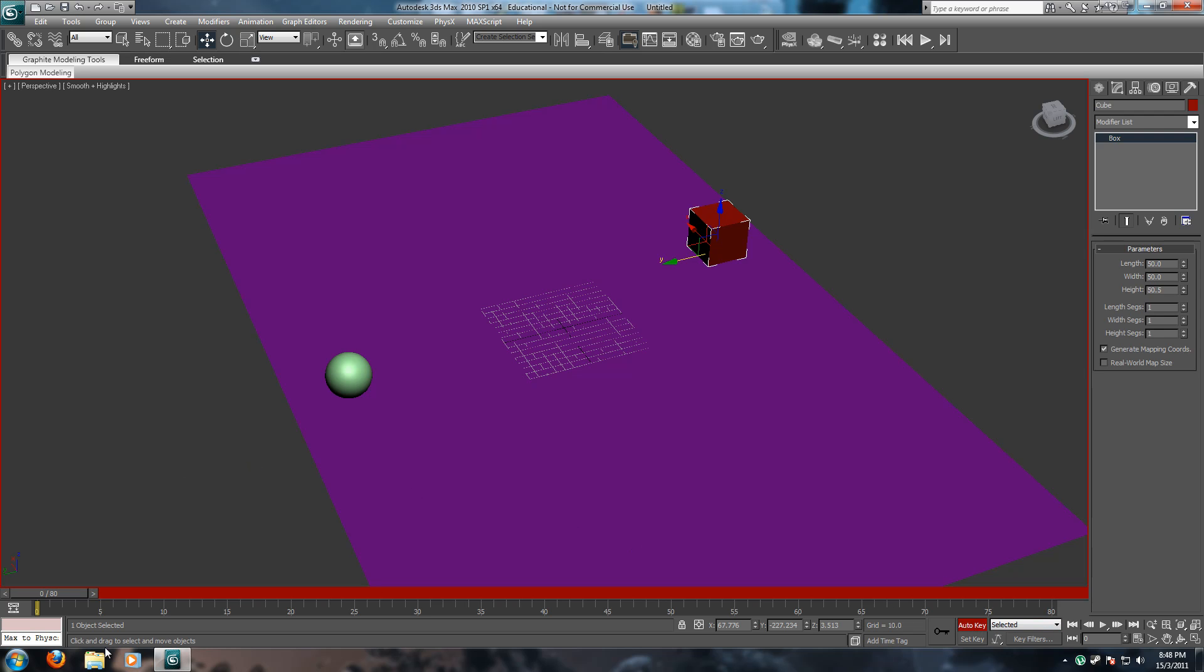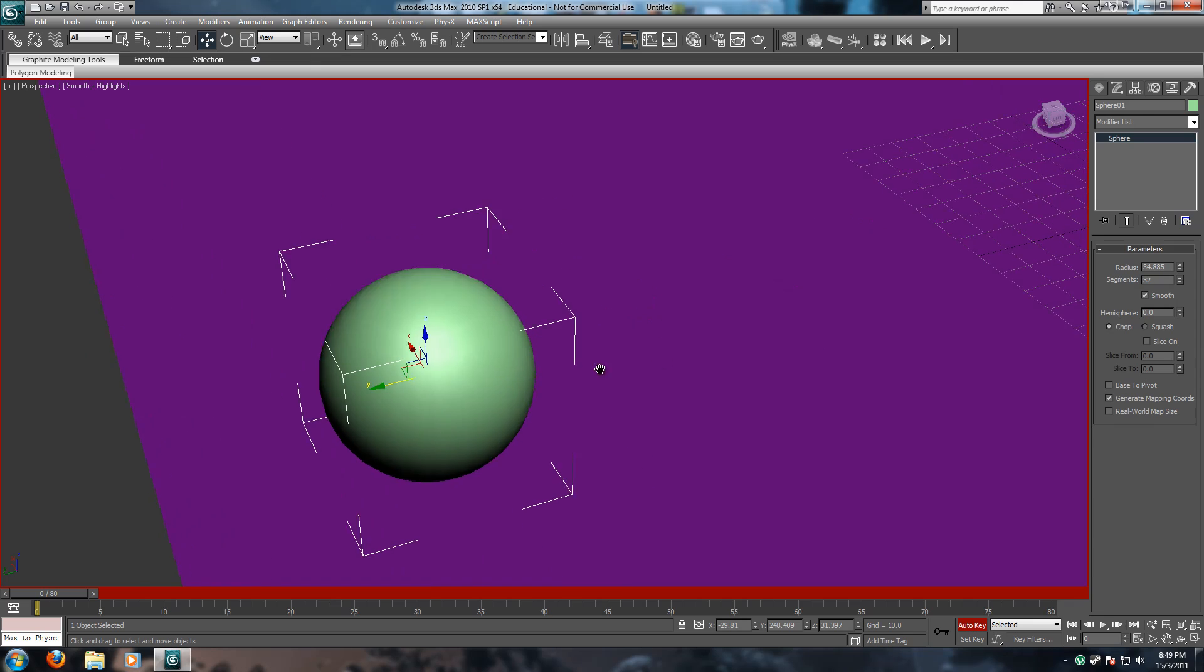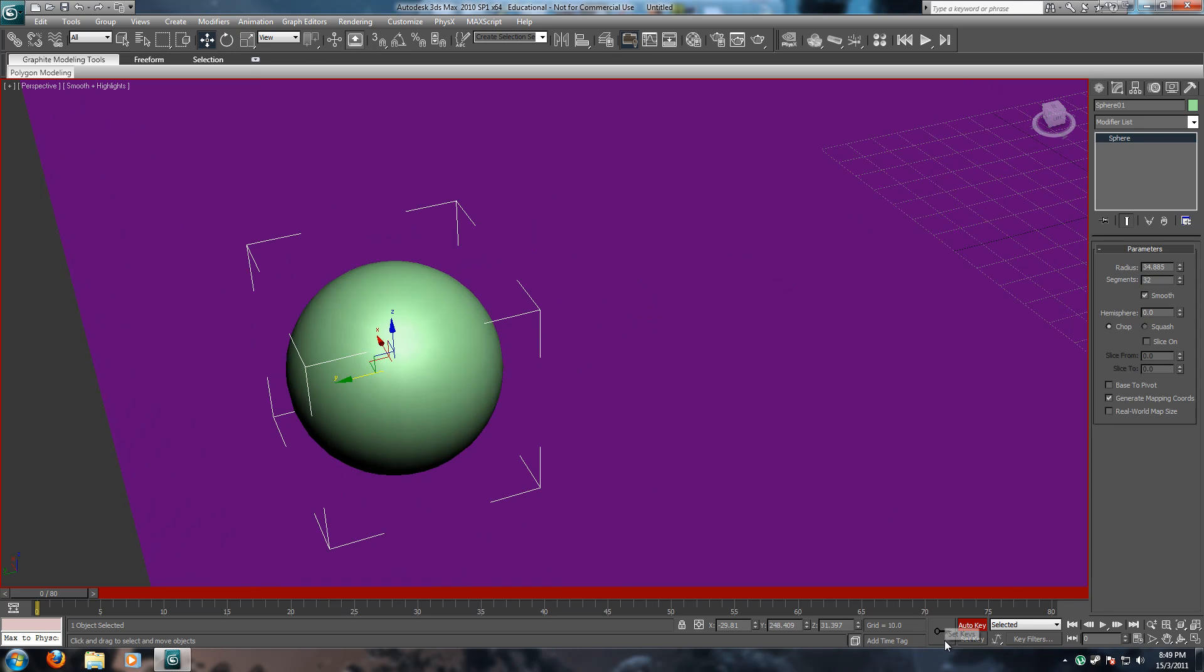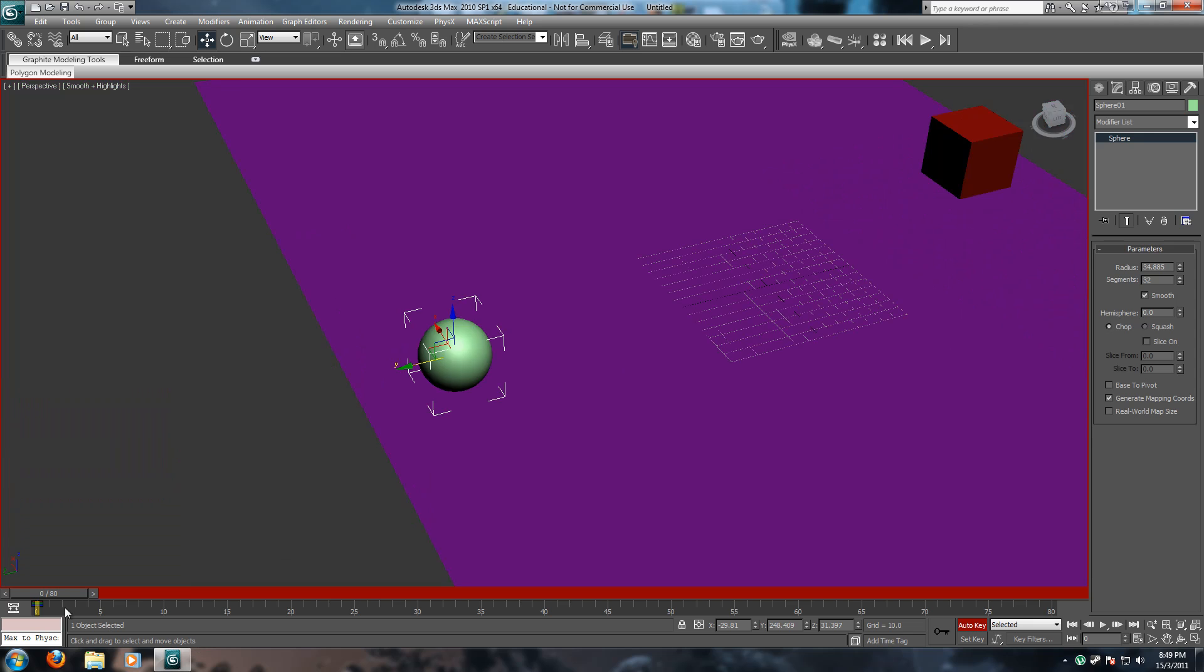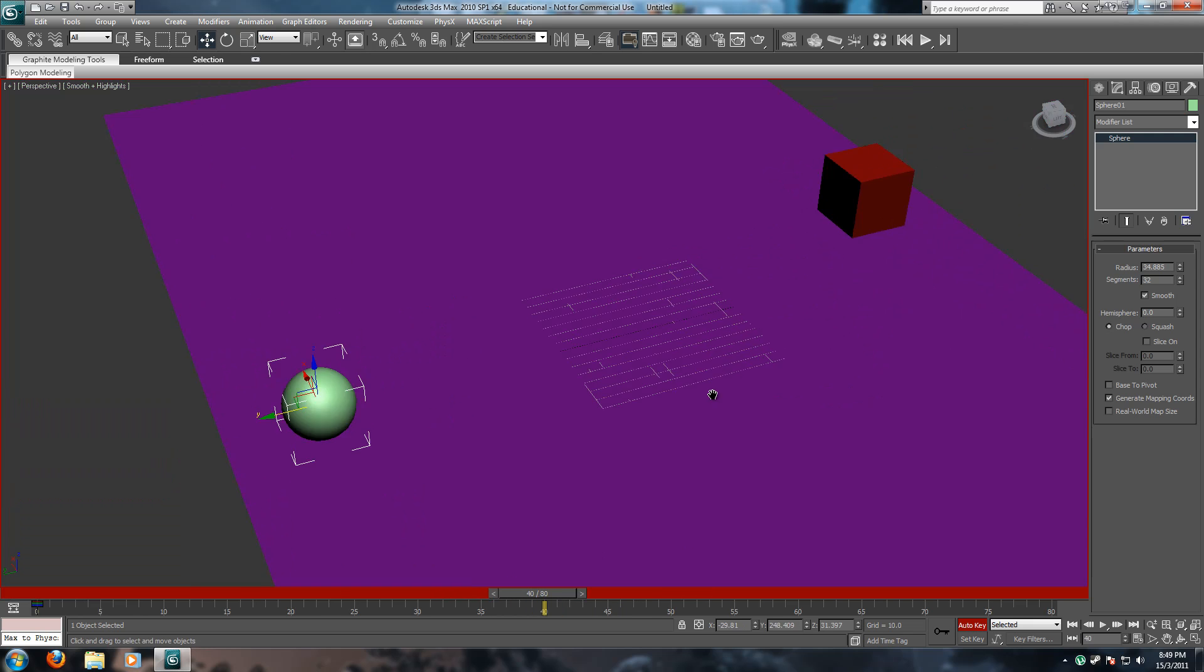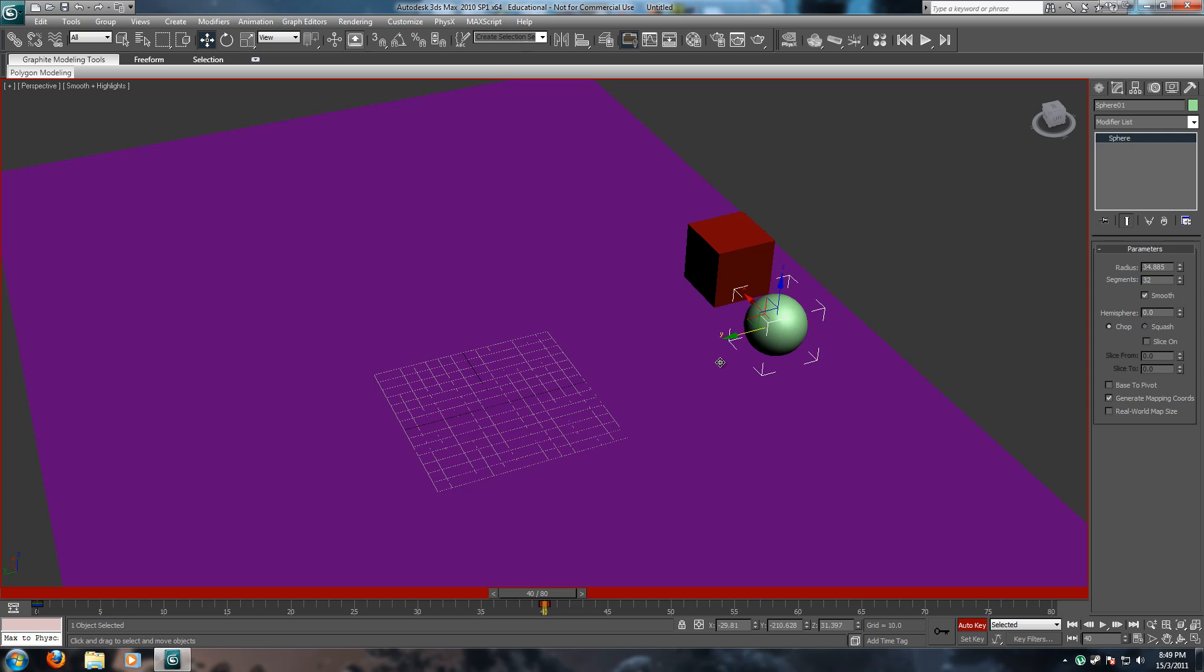We're going to select the sphere here, and we're going to hit the set keyframe button. We're going to go forward in time to about 40, and we're just going to drag it over here. That's it.